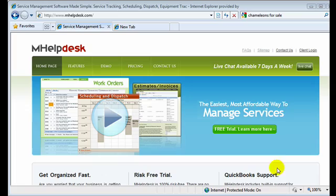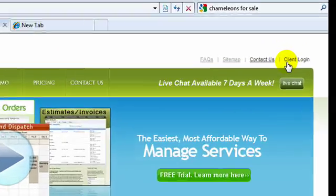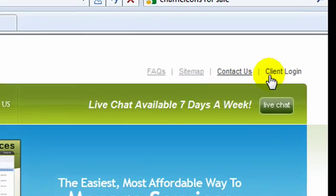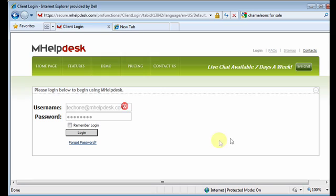Once your account has been activated, go back to mHelpDesk.com and click on the client login link. Enter your username and password to begin using mHelpDesk.